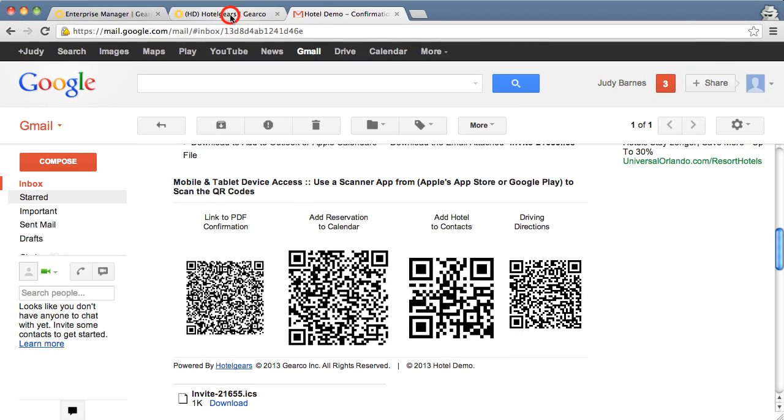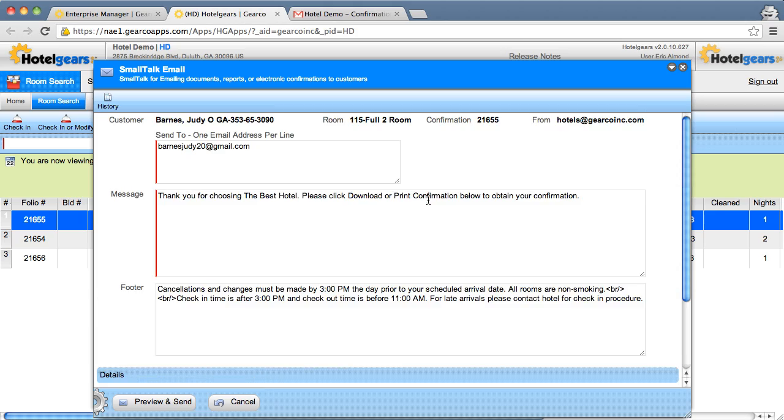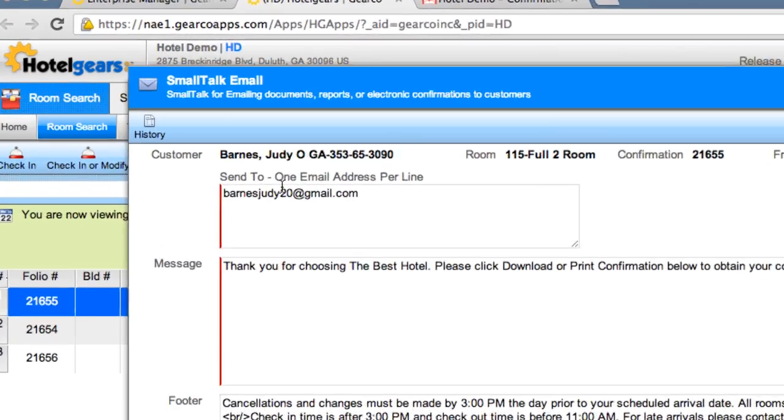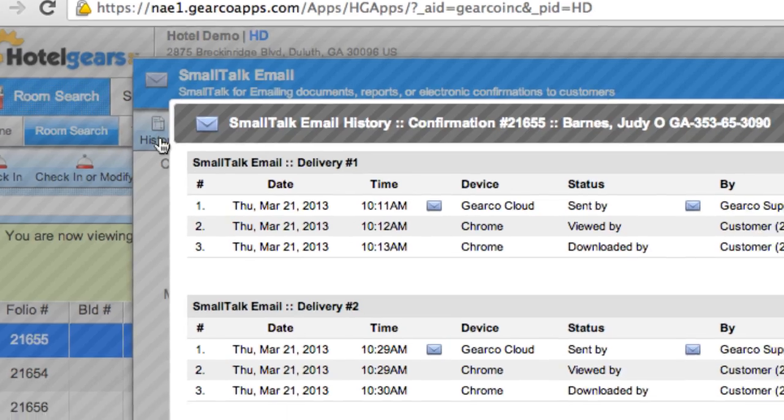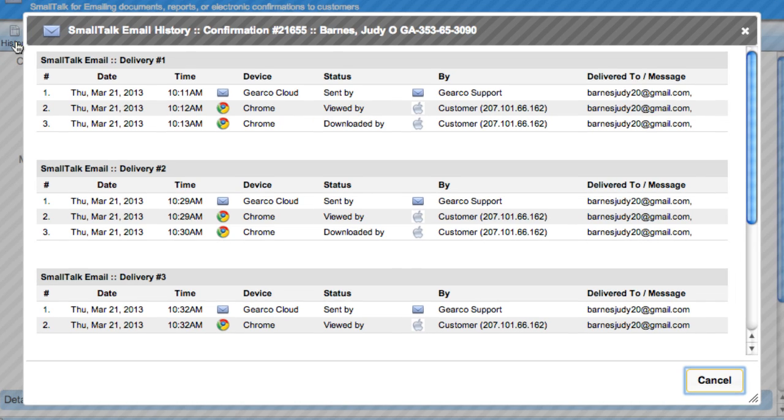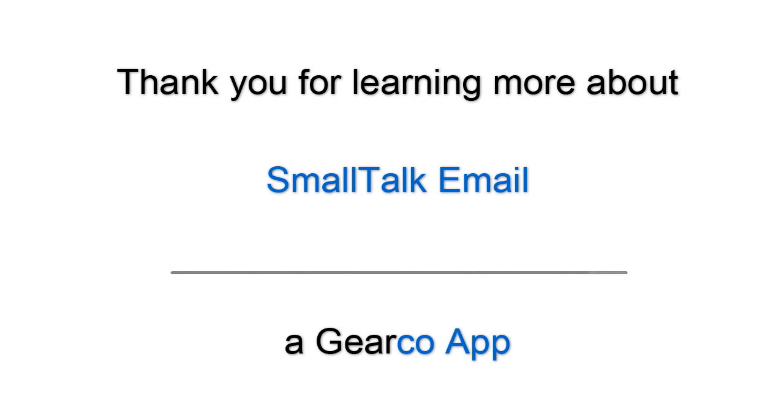Let's go back to the GearCo SmallTalk email app and examine the history feature. When you click the history button on the toolbar, you're presented with a metrics list that shows exactly when this particular confirmation email was sent. It also shows each and every time the email was viewed, as well as the device used to receive the confirmation email. Thank you for learning more about SmallTalk email.